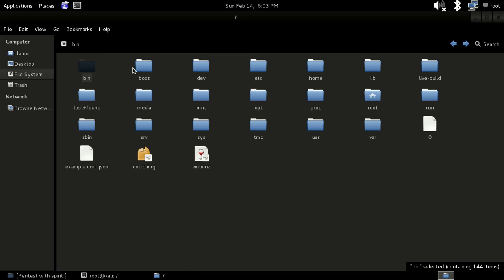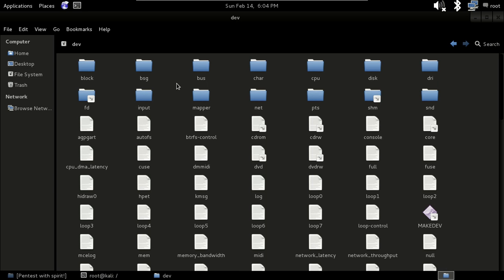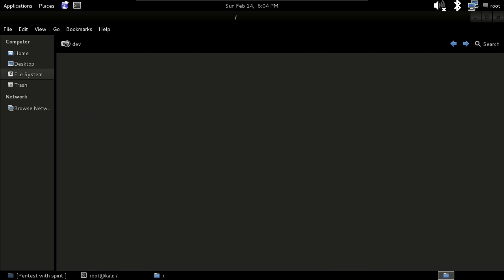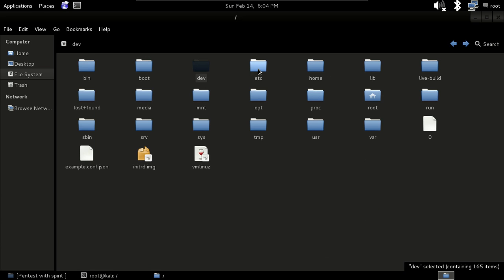The dev folder contains files known as device drivers. These are used to access system devices and resources such as hard drives, memory, and modems. You can see items like cpu, cdrom drive, and everything in there.